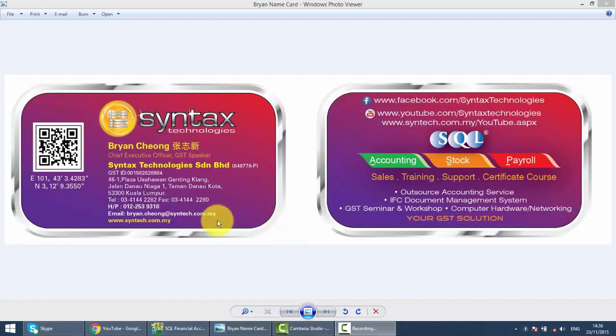Hi, I'm Brian from Syntax Technologies. You can contact me with this information. We'll continue with our SQL Accounting System training. Today, I'll talk about importation of service, or we call it reverse charge mechanism in GST.